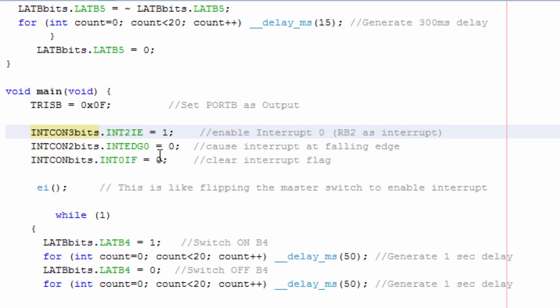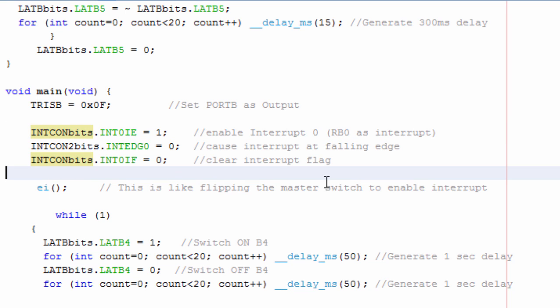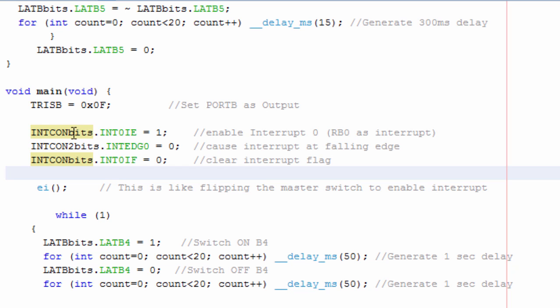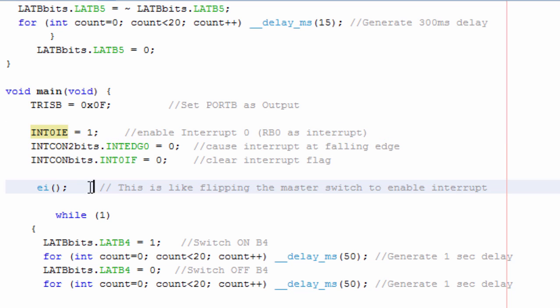The second step, we're going to set our interrupt at the falling edge. So this is going to be INTCON2. If you're going to forget about these INTCON registers, you could just say INT0IE, and the compiler is going to select automatically the register.